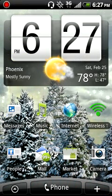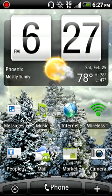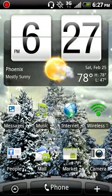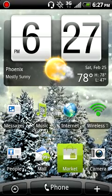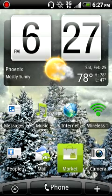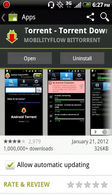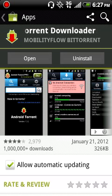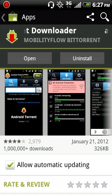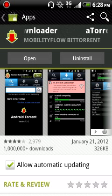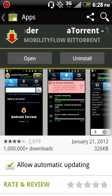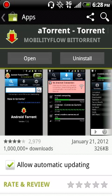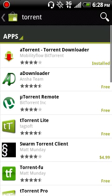This is a video on how to download torrents with your Android device. You're going to want to go to the Android Market and search 'atorrent' — it's spelled together as one word, letter A and then torrent. It should be the first result and it looks like this right here.